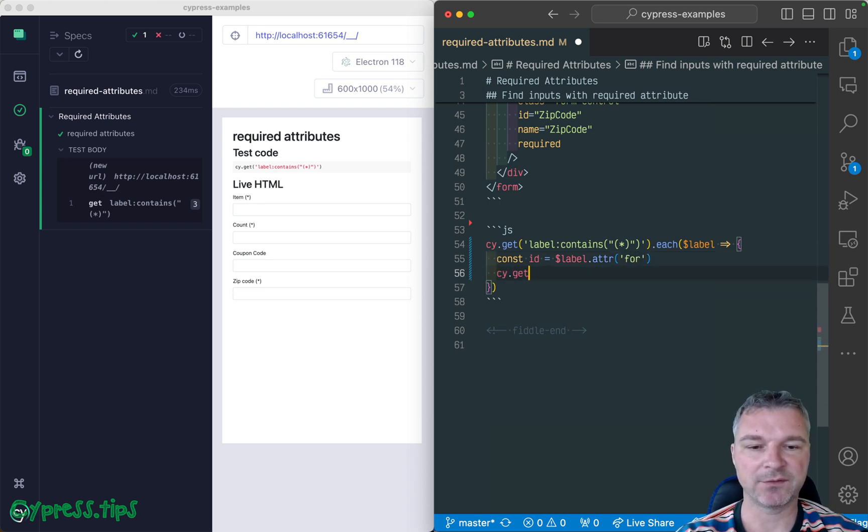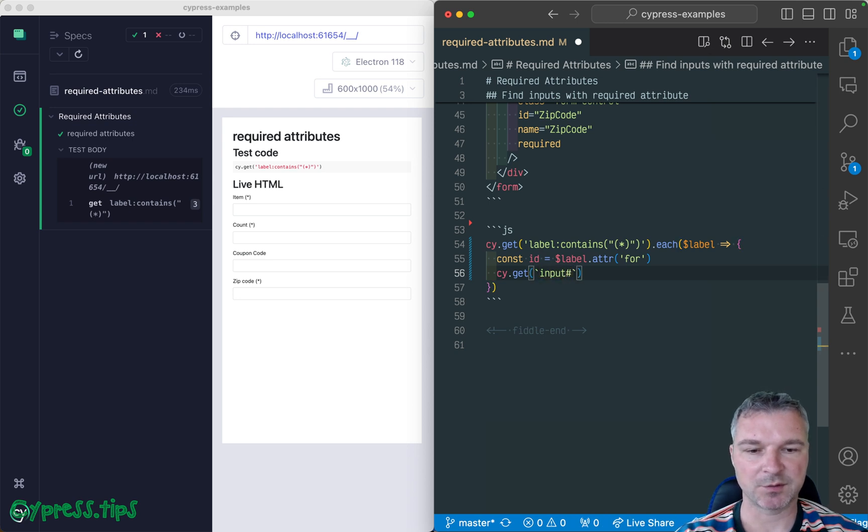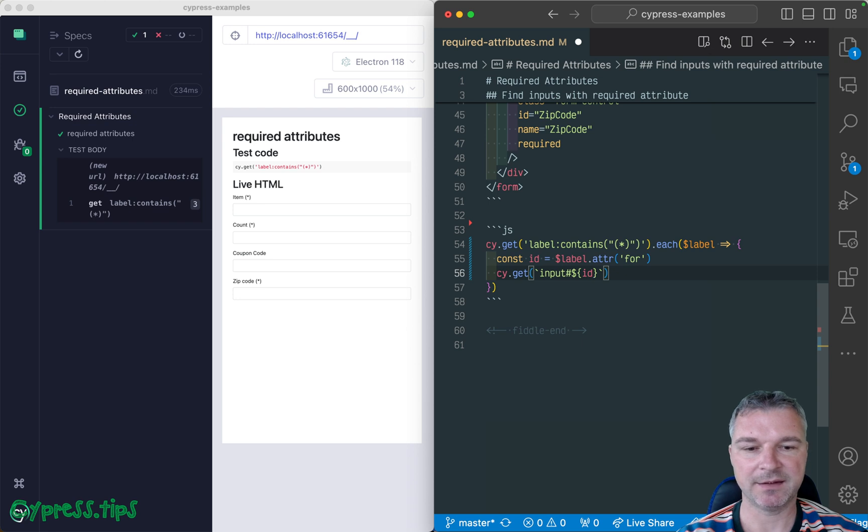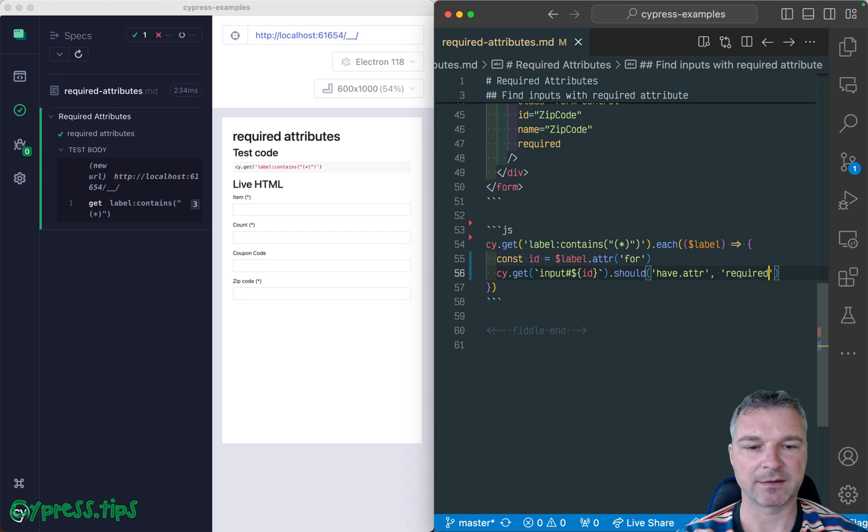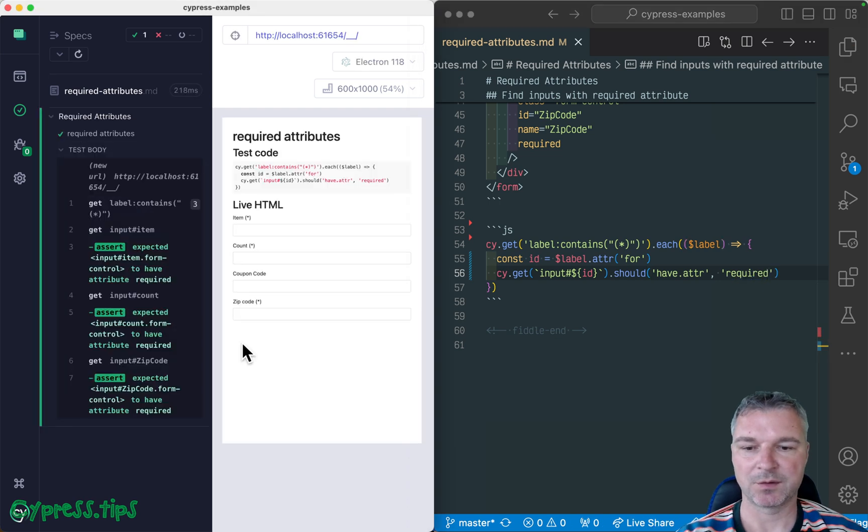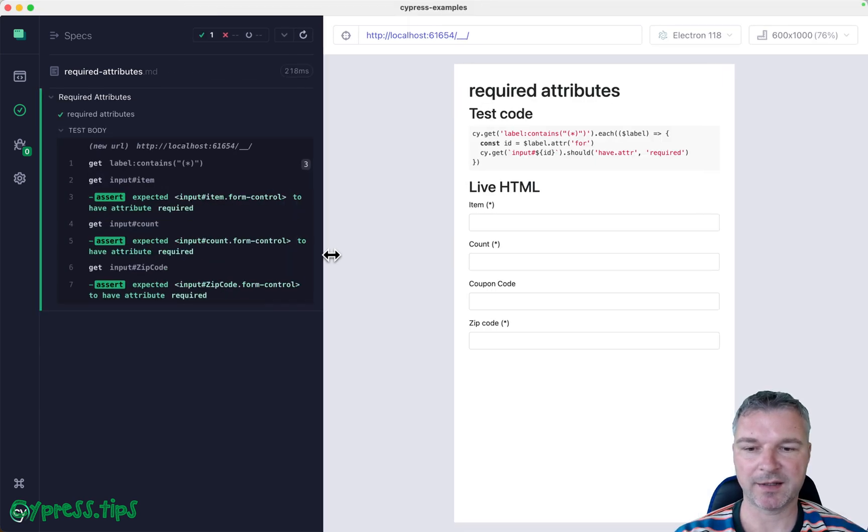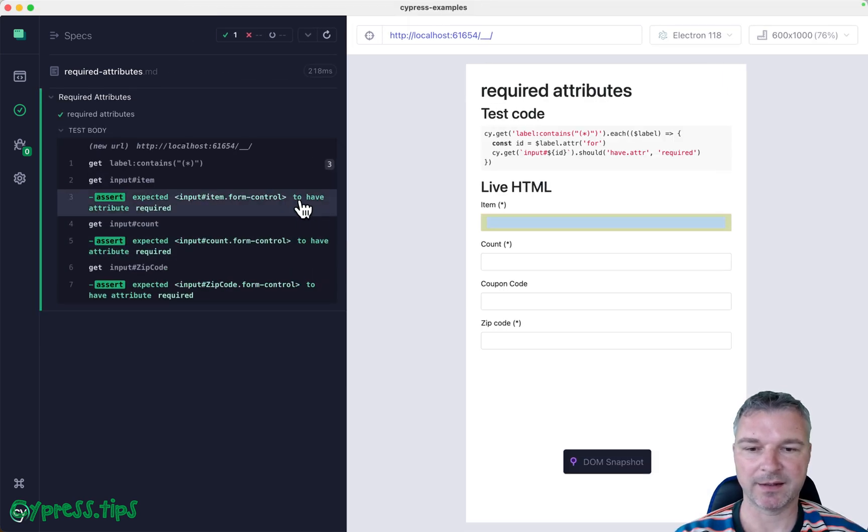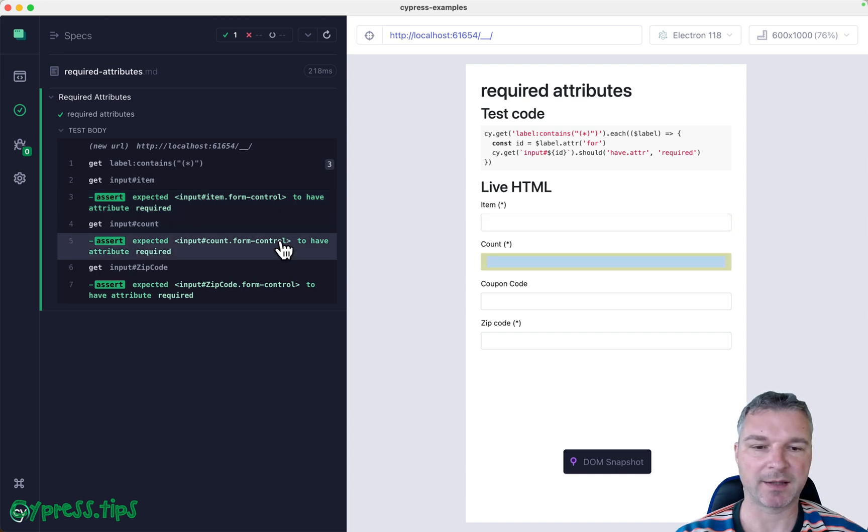And now we can find that element, we can say, give me the input. And I'll just use something like this with that ID. And I'll say should have attribute required. Let's see. So we got three elements. And then we found the input and check that it has attribute required.